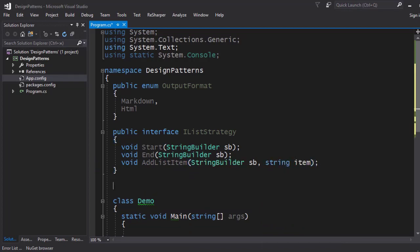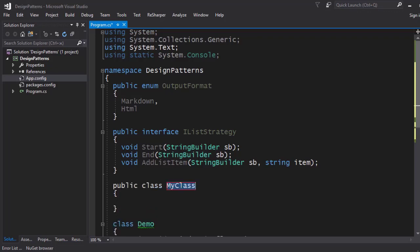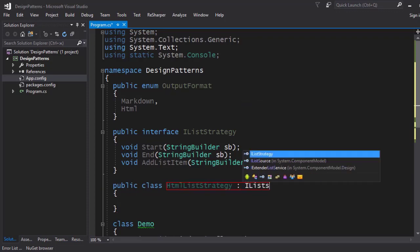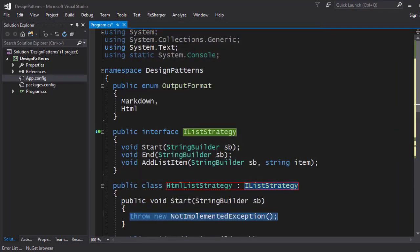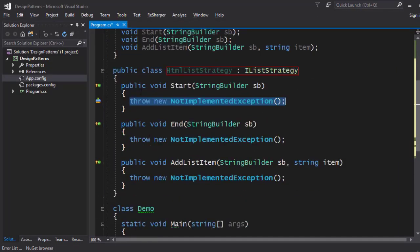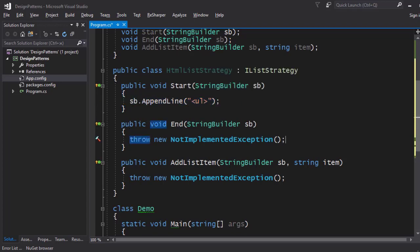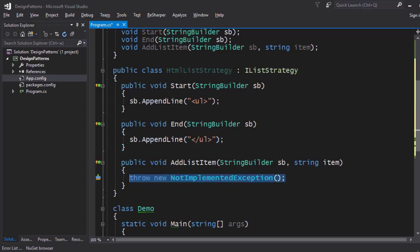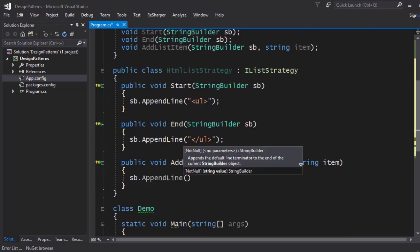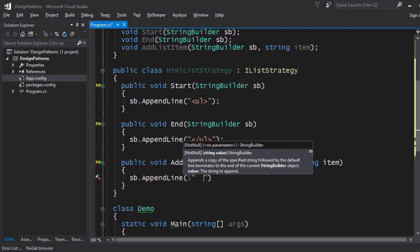First we implement the interface for HTML output: a class called `HtmlListStrategy` which implements `IListStrategy`. For the HTML list, `Start` adds the opening `<ul>` tag using `sb.AppendLine`, and similarly `End` adds the closing tag. For each item, we `sb.AppendLine` with some spaces, then the `<li>` tag, the item itself, and then the closing `</li>` tag.